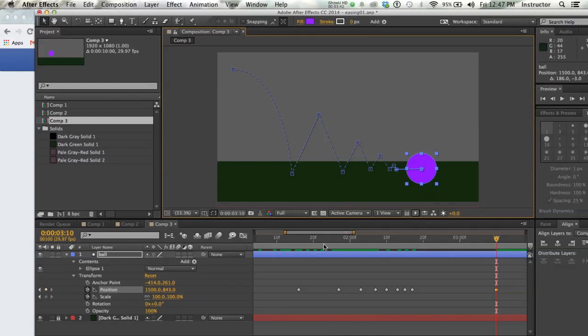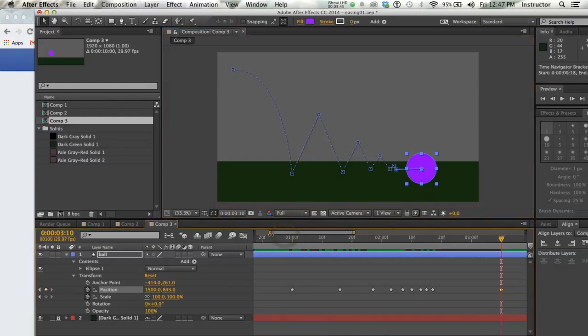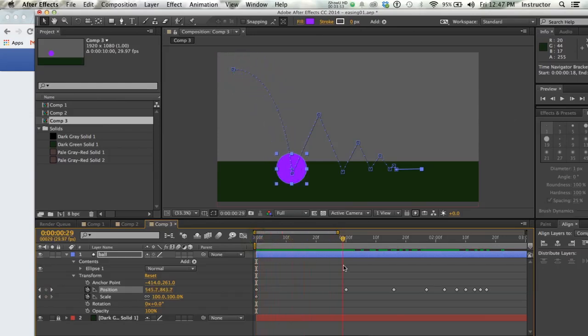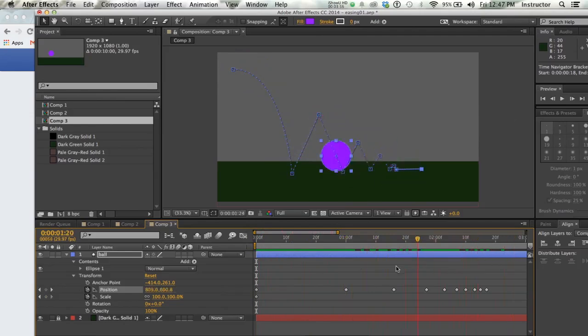All right, so now I've got this very, very basic set of keyframes. And if I scrub over, I'm not going to render because that'll take too long for you to watch. But you can see that my ball goes up and down, but it's in a very sharp line.